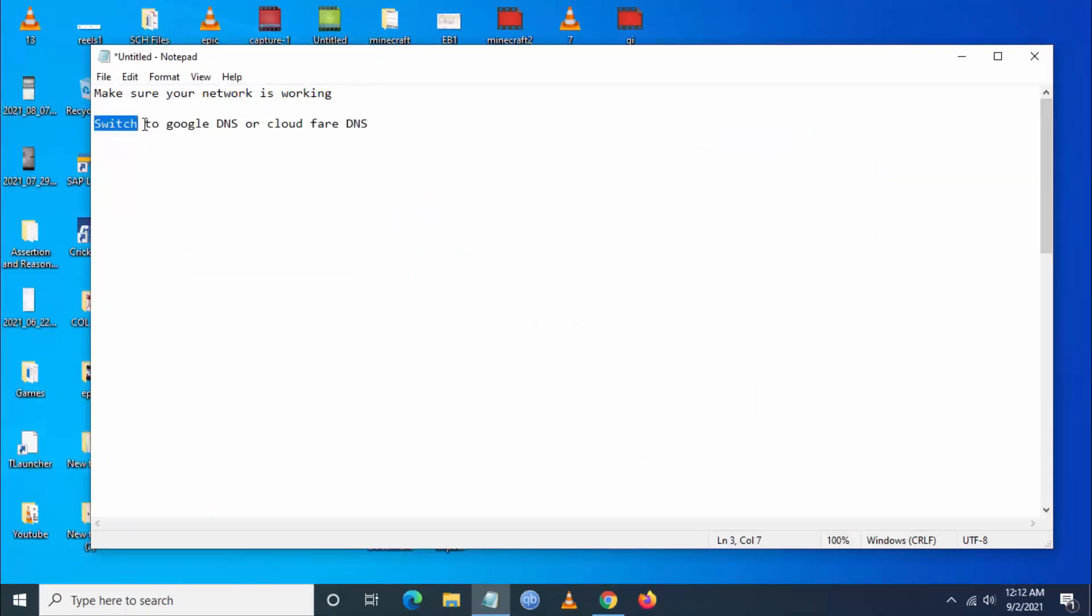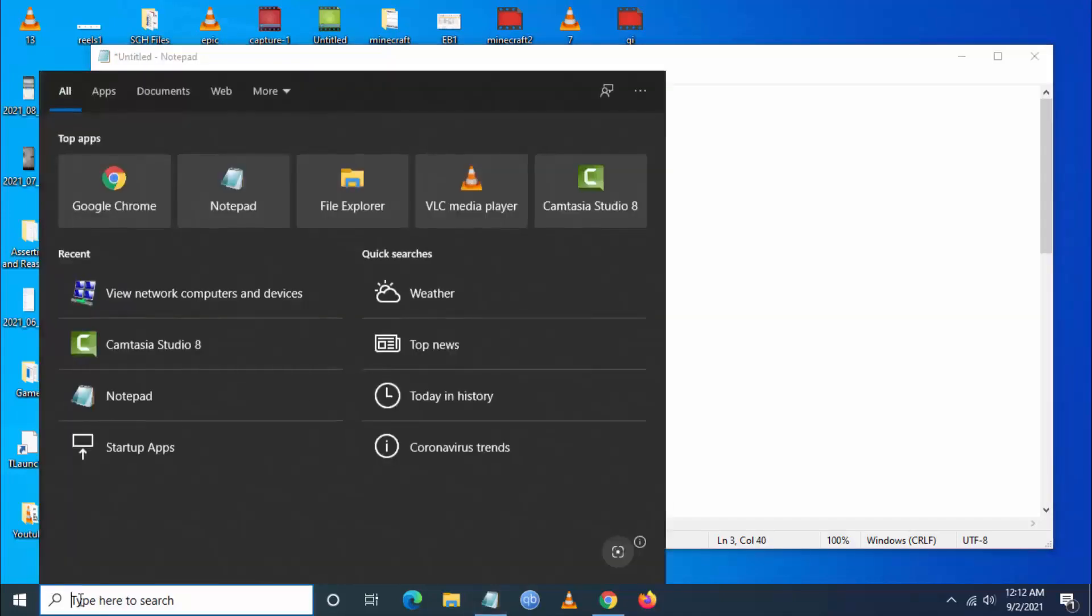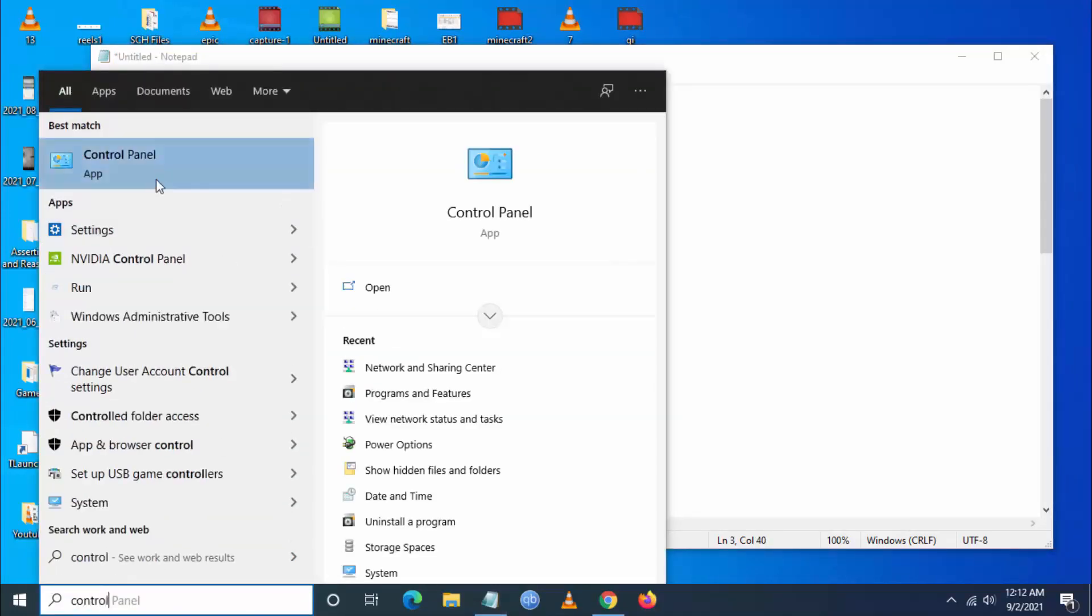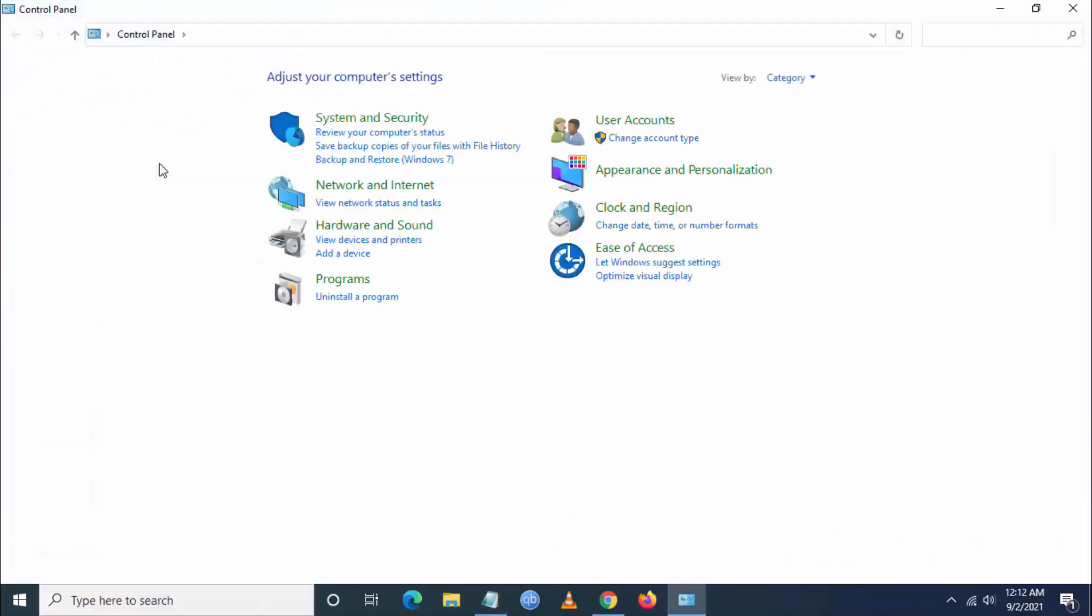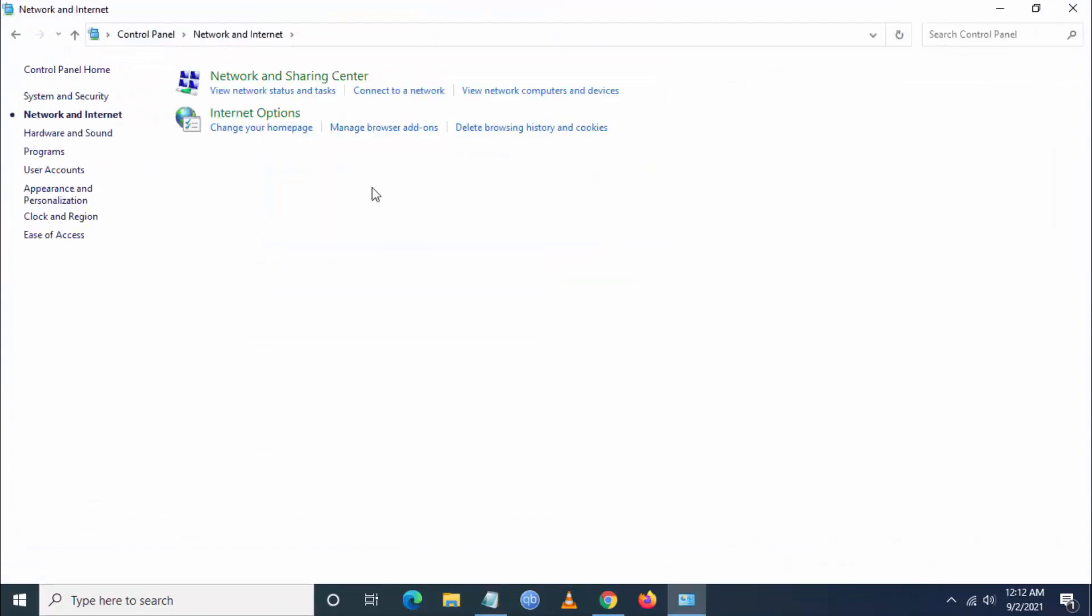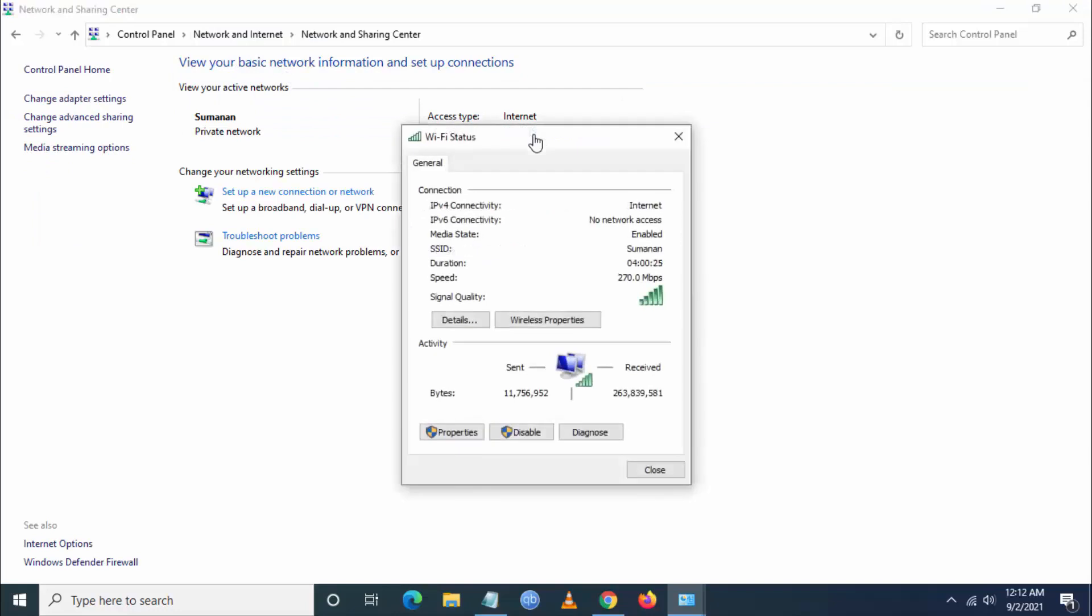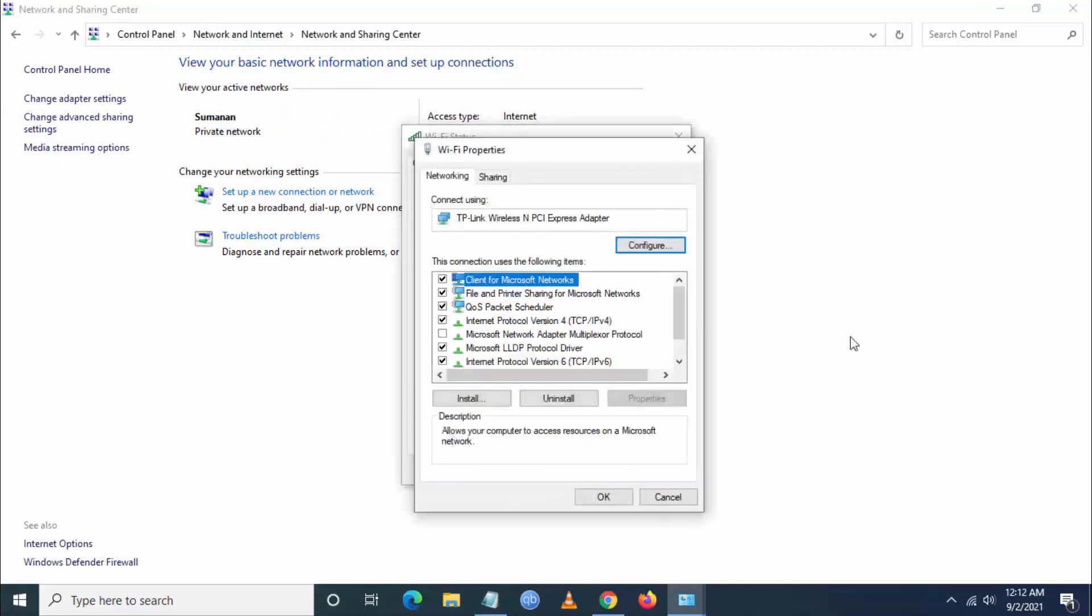To do this you have to go to search and go to control panel, and then you have to go to network and internet. Then you have to go to network and sharing, then click on Wi-Fi or broadband connection, then go to properties.